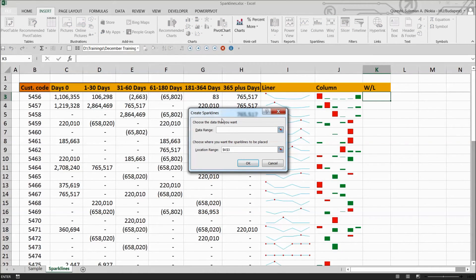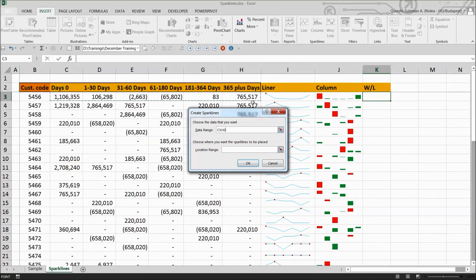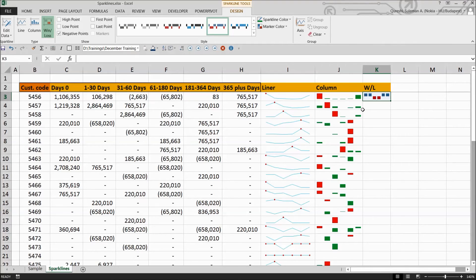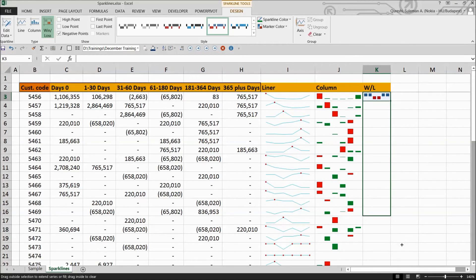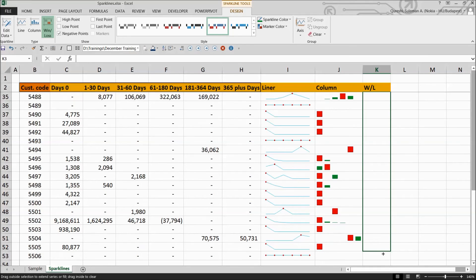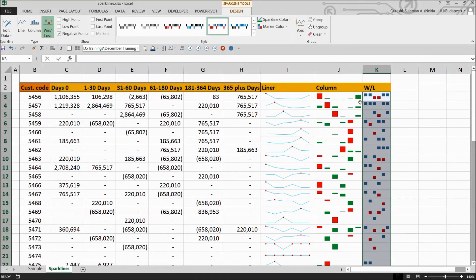You can see create sparkline dialog. Simply select the information that you want to pull in and press OK. Now positive and negative, you can see the win and loss combination. Simply drag it down again to the last cell and there you can see everything down there.